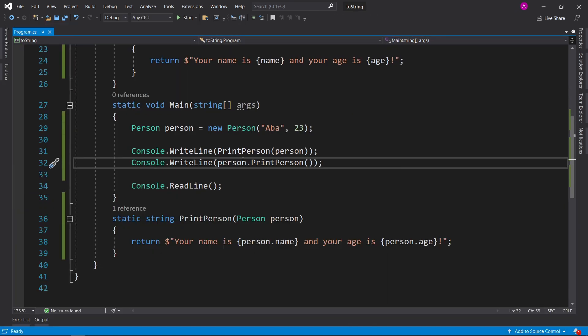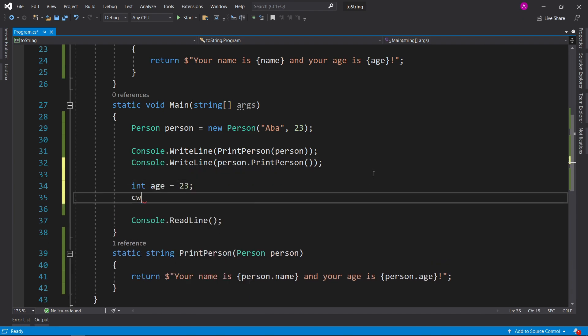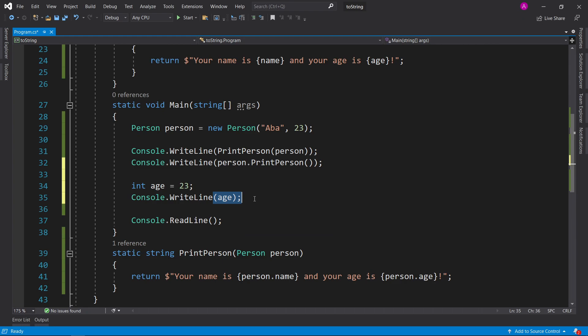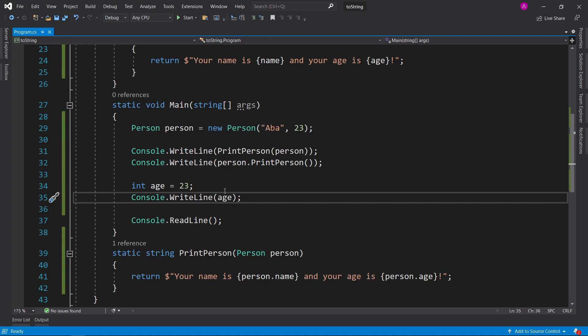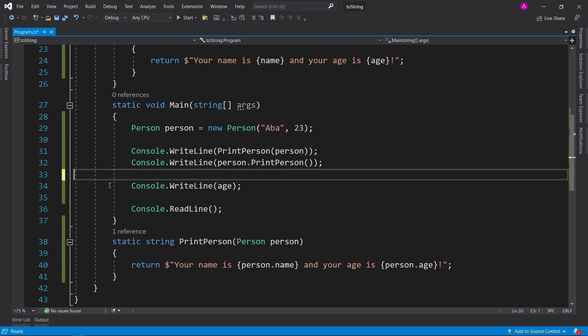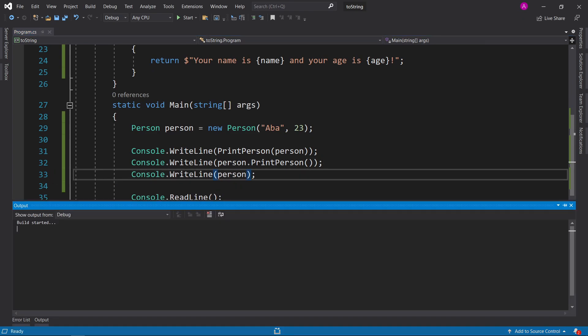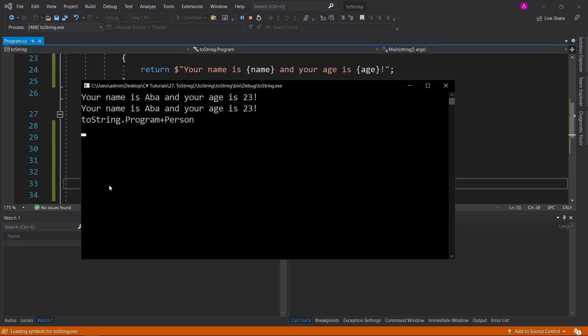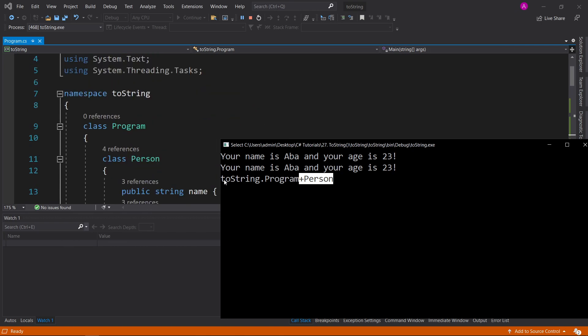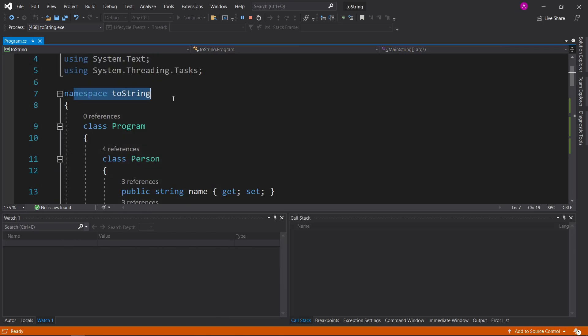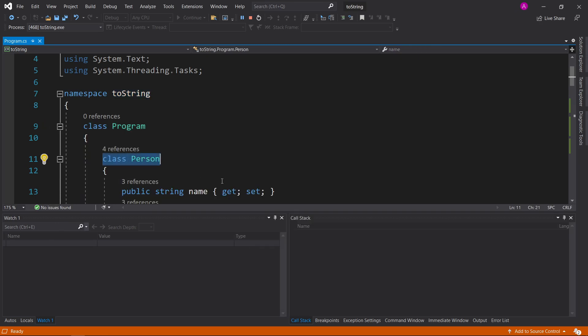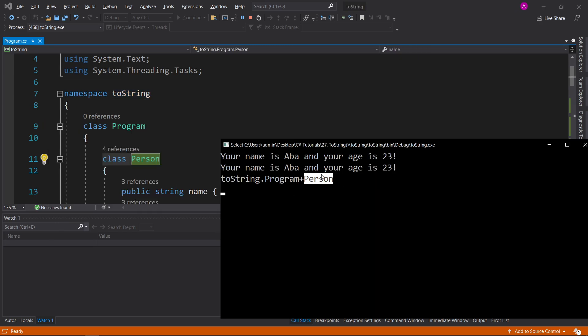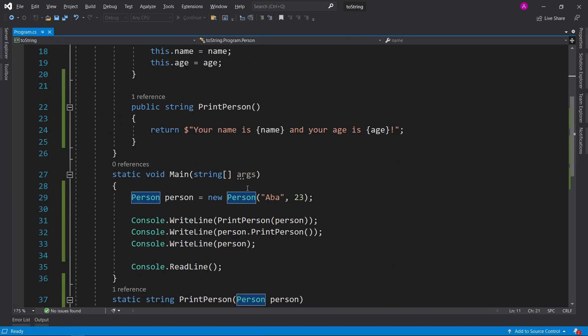So now what if you wanted to print a person, but you wanted to do it exactly how you'd print out age. You simply just put age inside the brackets and this will work just fine. Age of 23 comes up. Let's see what happens if you try and print person straight to the screen. Person, and let's try and run it. Person, and it just says toString dot program plus person. And what that means is toString is the name of our namespace. Program is the name of our class and person is the name of the class. This is pointless because this literally means nothing to the user. So what we can do is add another function in here.